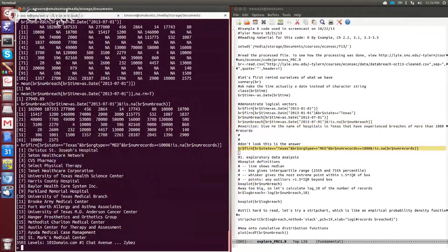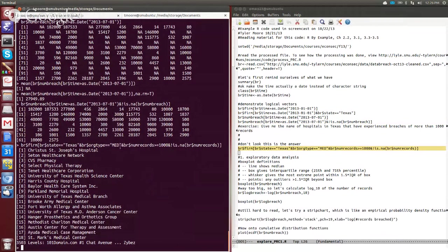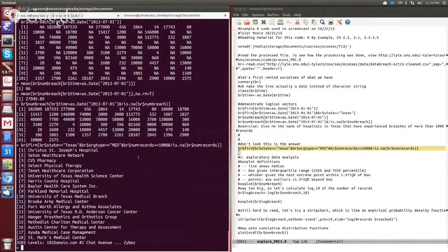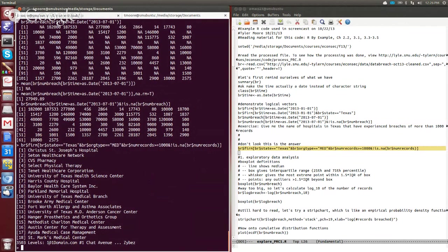So where the logical vector is that the state is in Texas, the organizational type is med because we're looking for hospitals, and the number of records breached is greater than a thousand. And then we've got an additional condition here for not is NA, so you'll only include the ones where we have known numbers of breaches.